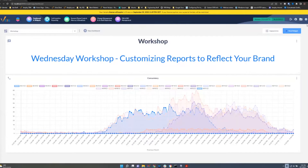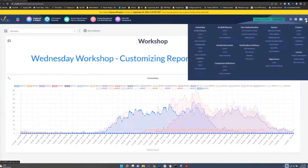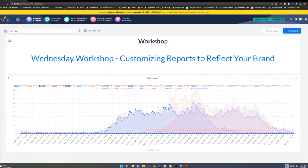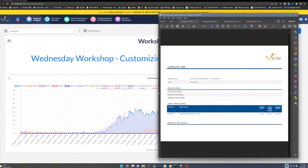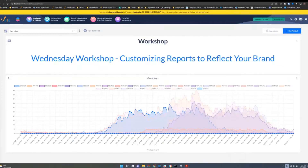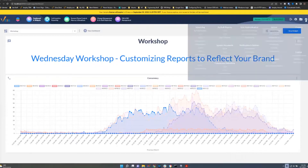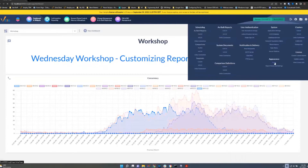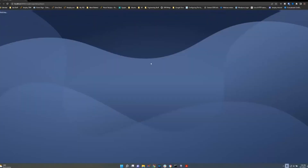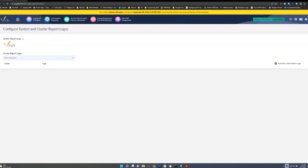We're going to focus on the Appearance section of the Settings menu — right in here you'll notice we've got Logos and Report Styles. The default system logo is the Verify logo, shown in the upper right corner of reports, and that can obviously be changed to your own logo. We'll go through and show you how that's done.